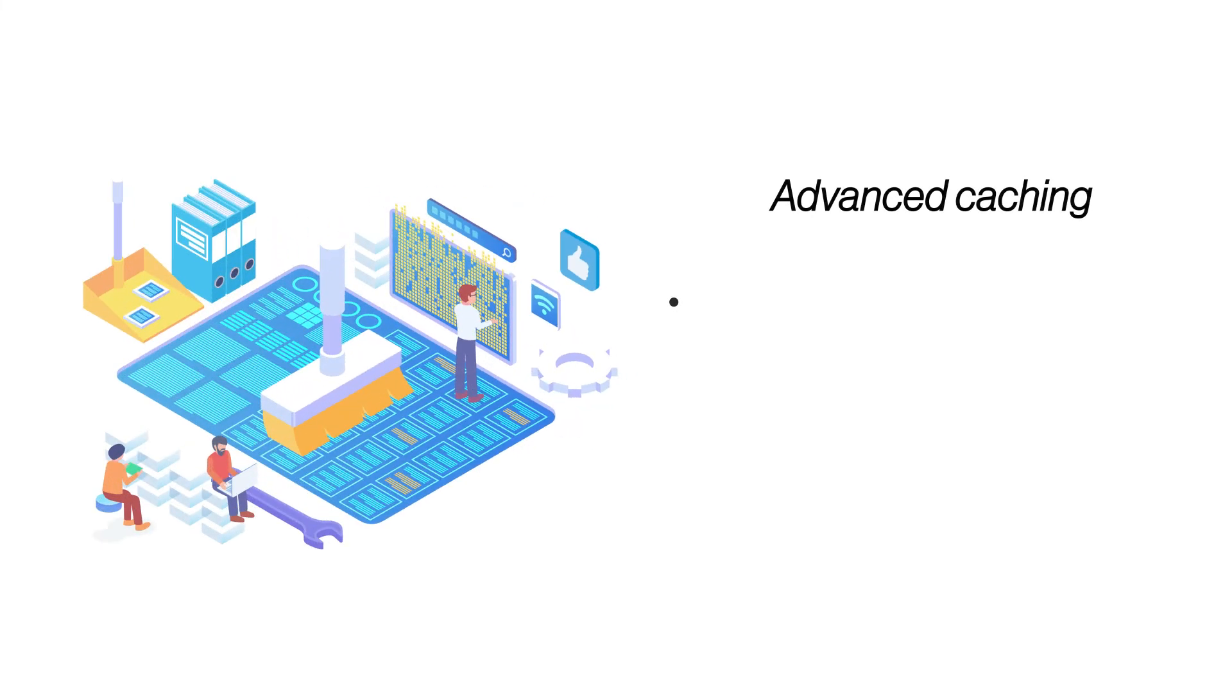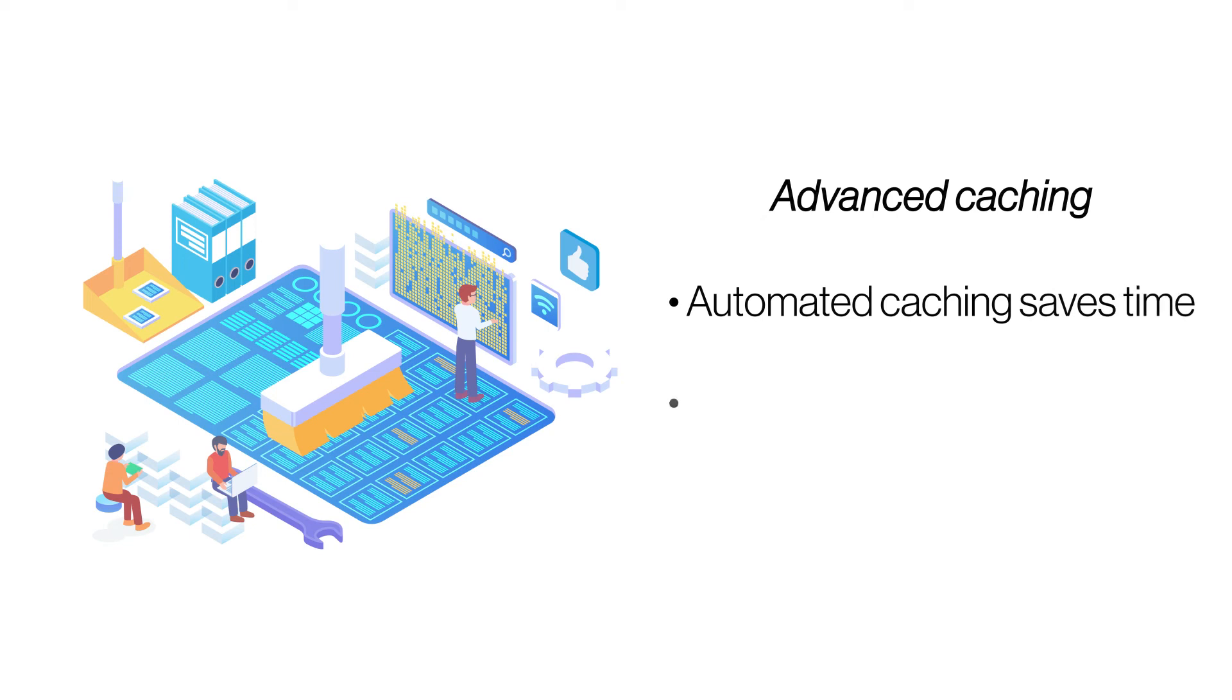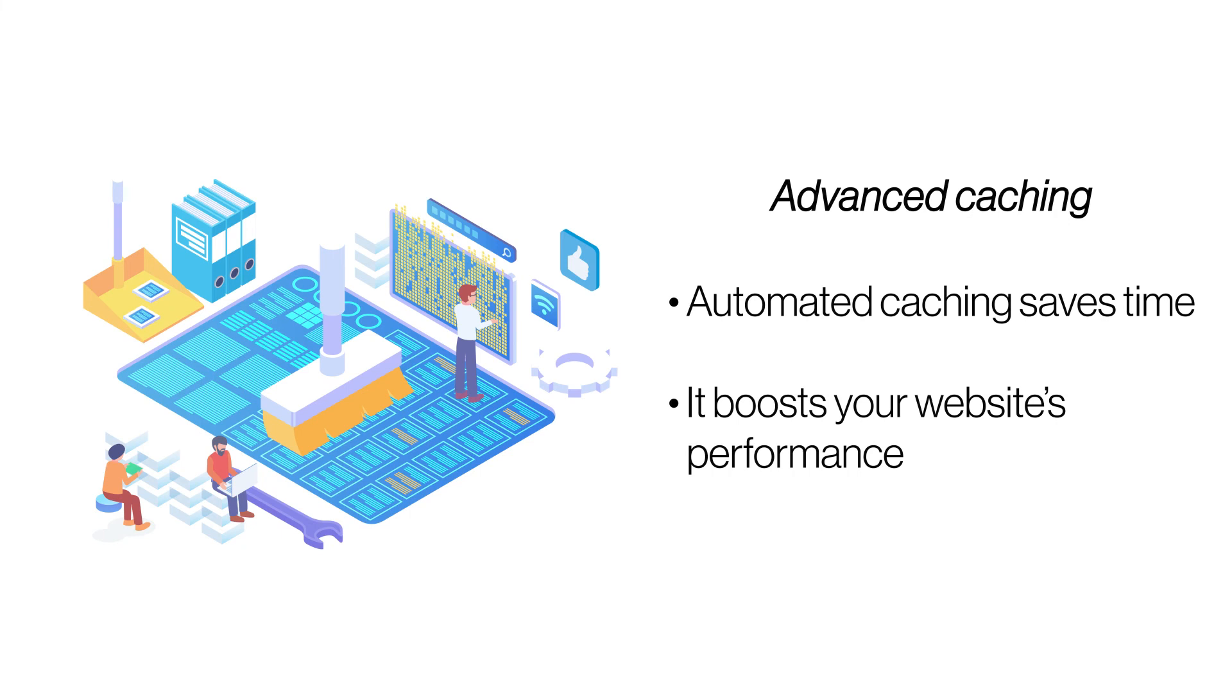Advanced caching. With managed cloud hosting, you get pre-built plans with automated caching. This feature saves your time and ensures maximum website performance with boosted user experience.